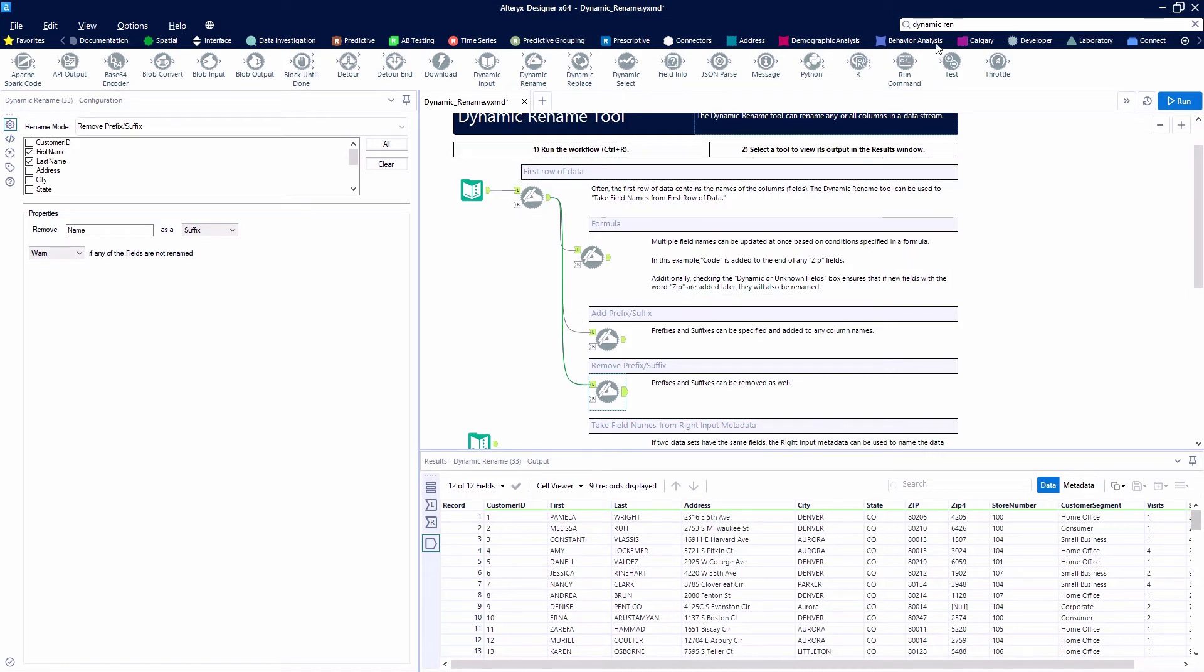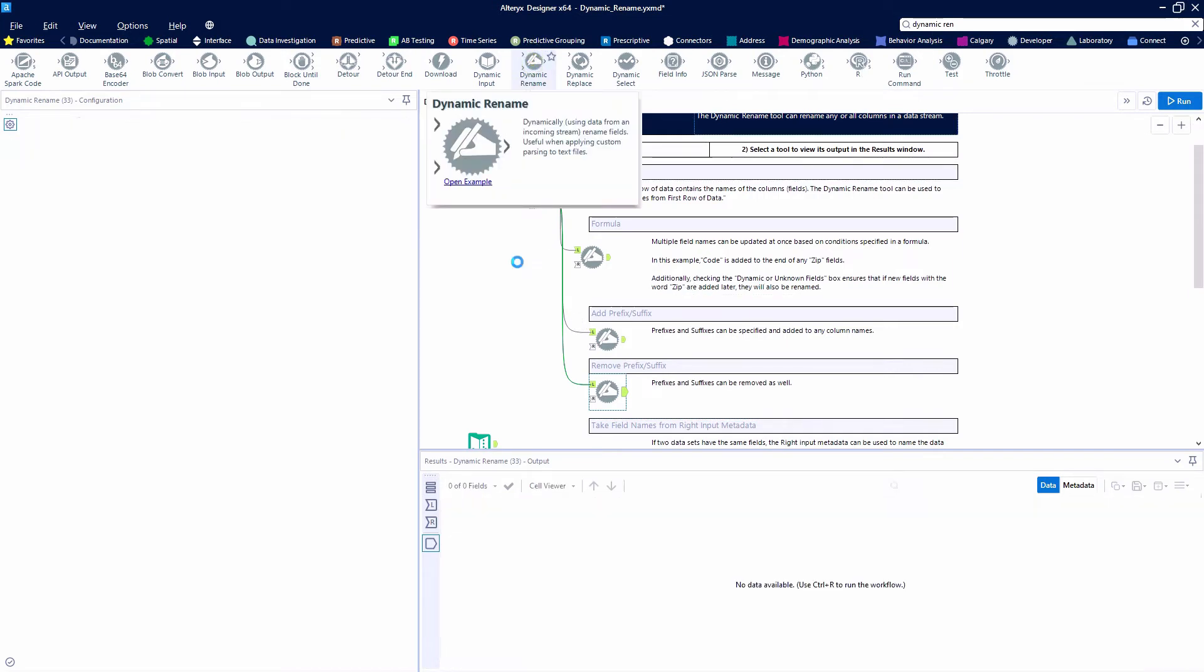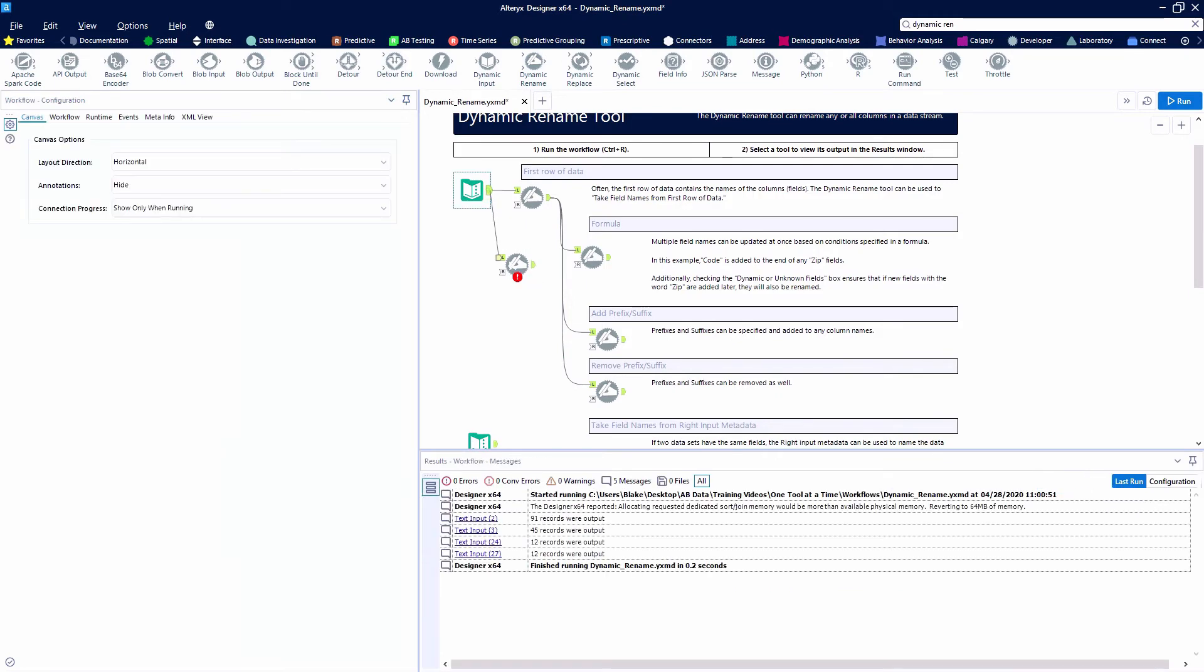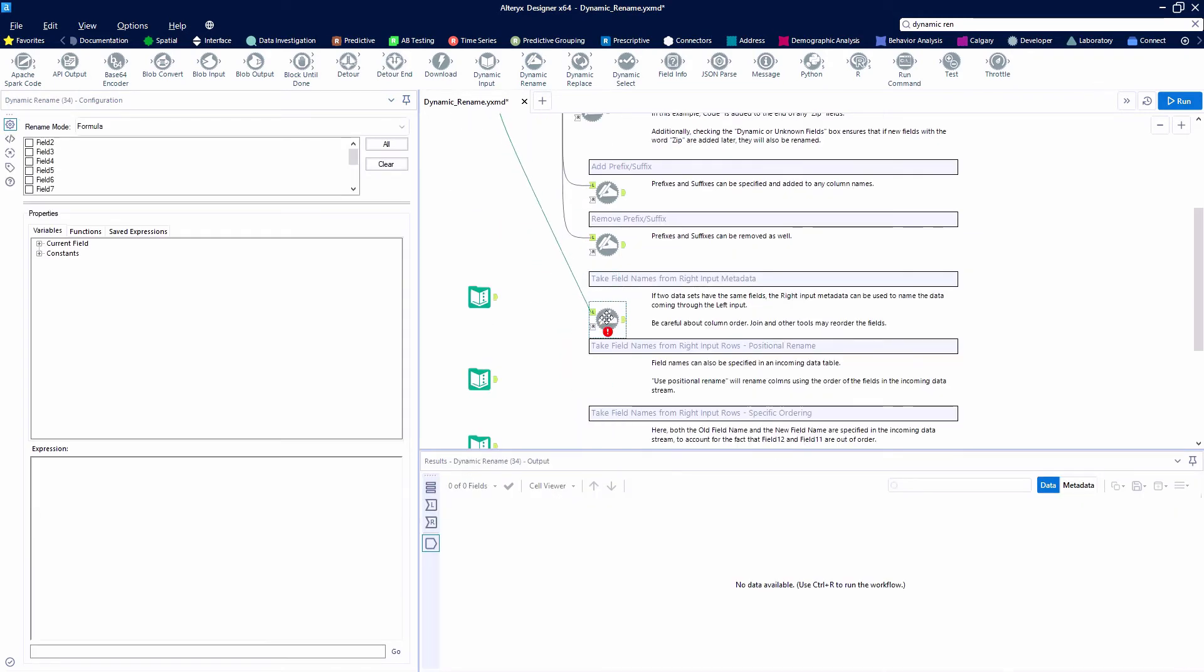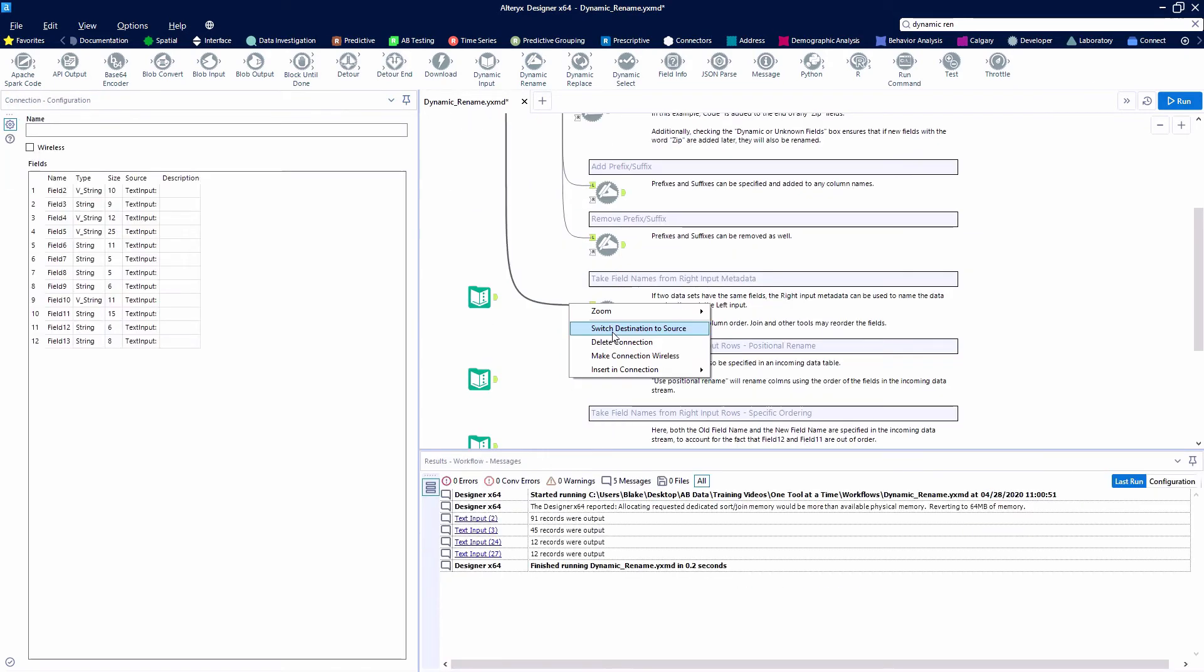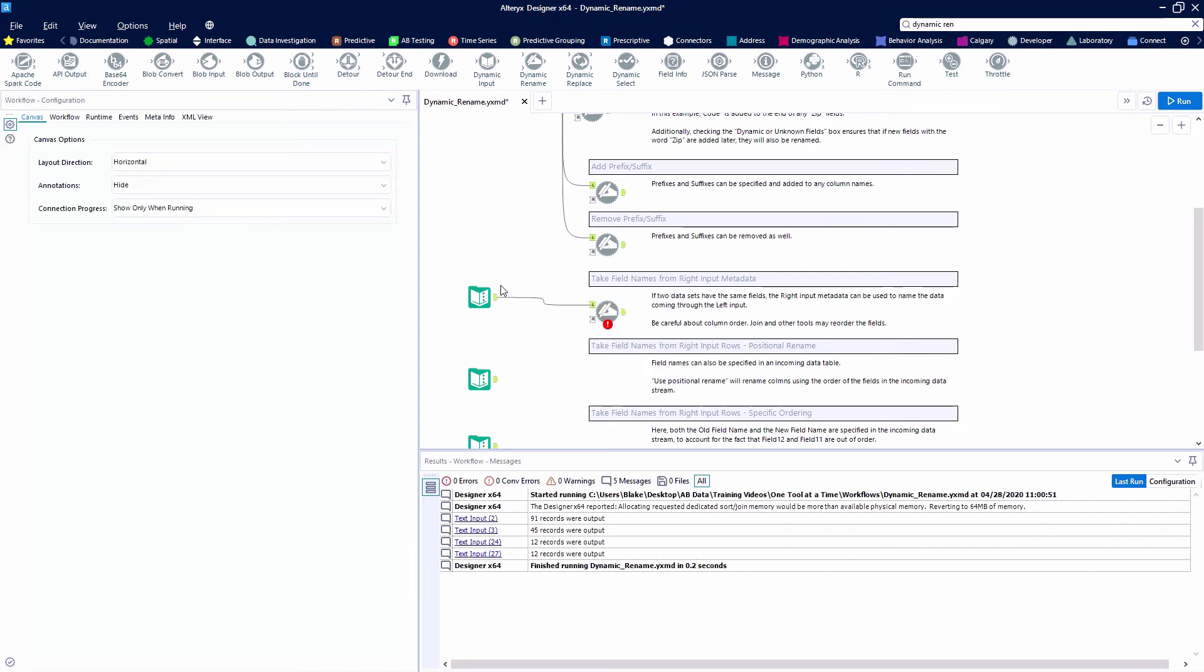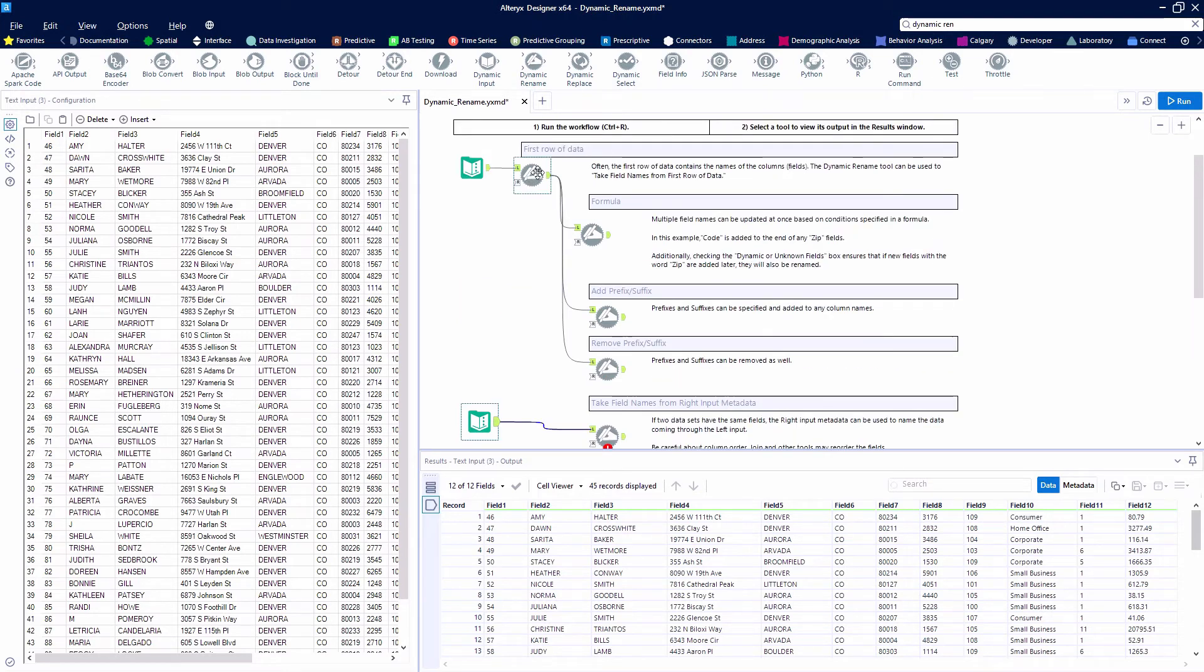Let's look at our next example here. We're going to grab the Dynamic Rename and hook up to our original data set here. And if two data sets have the same fields, the right input metadata can be used to name the data coming from the left input.